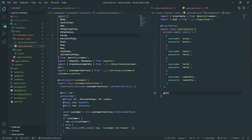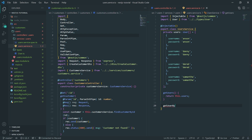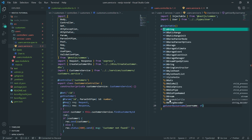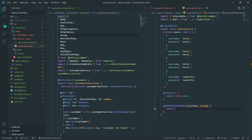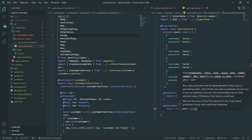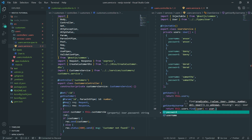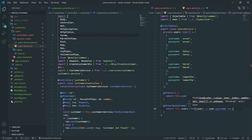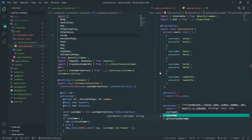We'll create a function called getUsers that just returns this.users, and we'll create another function called getUserByUsername. We'll return this.users.find and pass in a predicate, searching by checking if the username equals the username that was passed in. If the username matches, this will return the actual user.